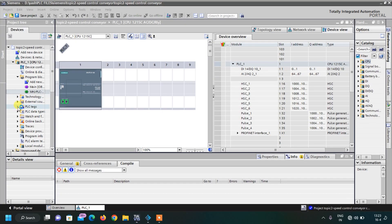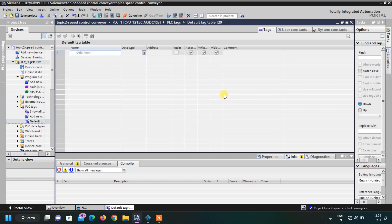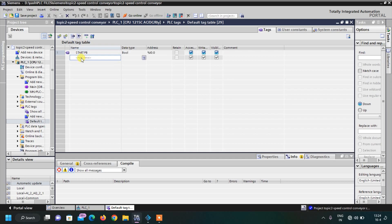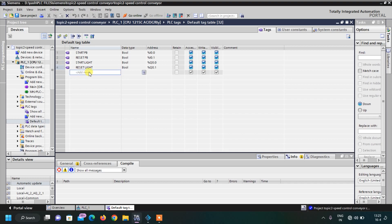We will write the PLC tags for this project in the default tag table. First there is the Start Button. After that comes the Reset Button. In the outputs, I will write Start Indicator at Q0.0. Then Reset Light at Q0.1. In Factory I/O we also have Emitter and Remover.